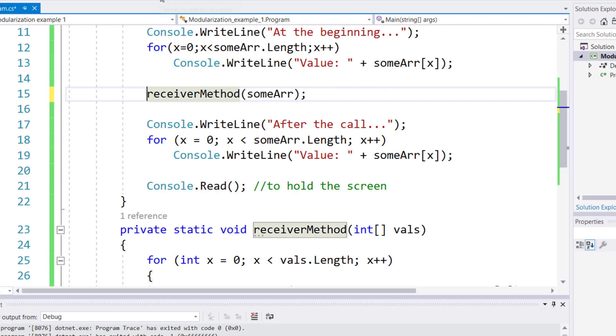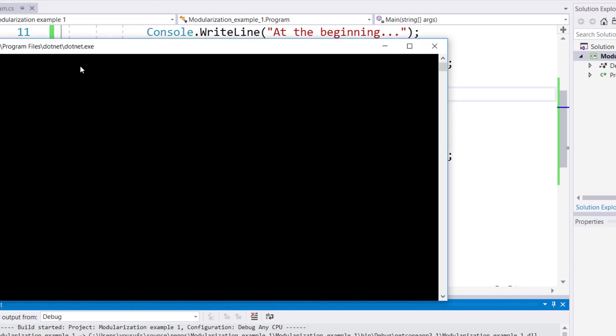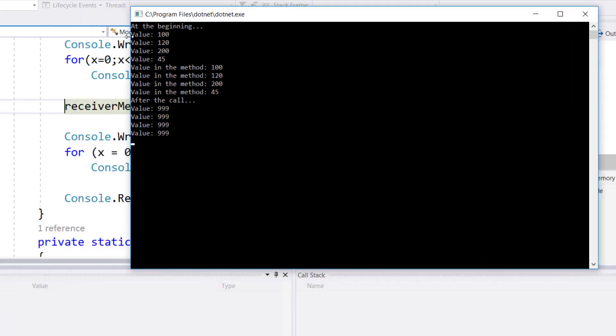So now we will run this program so that you could see, at the beginning, what the values are before the call, and what the values are after the receiver method was called. So as I run my program, you can see